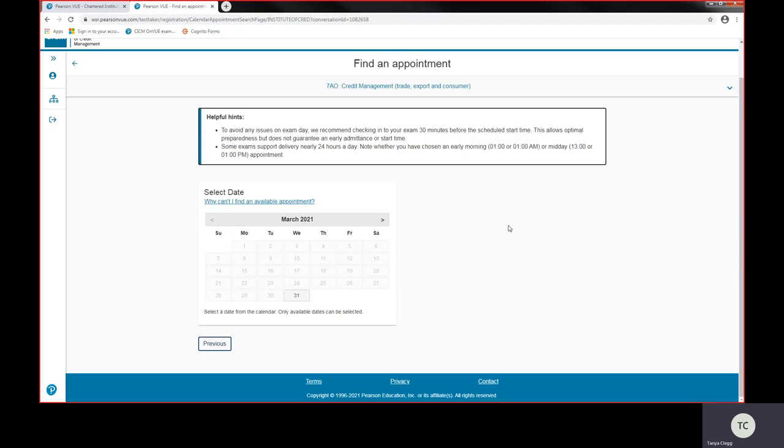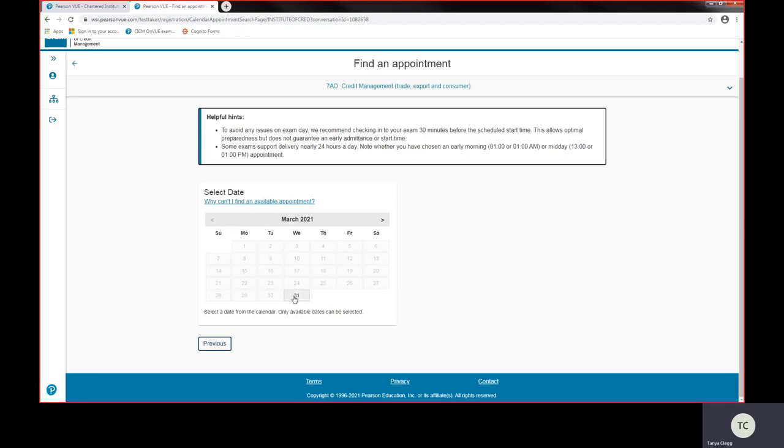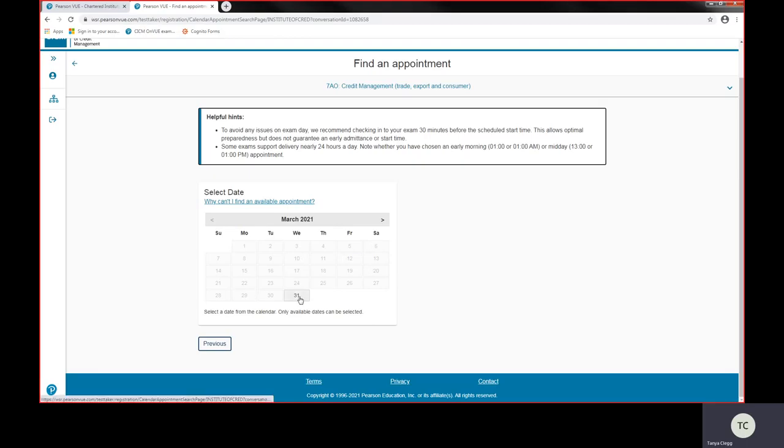And you're also going to be making sure that you're booking the time because it's a 24-hour clock. Some exams support delivering over 24 hours, so do make sure you're booking your exam not in the middle of the night where you thought you had booked it in the afternoon. So be careful when you book things and choose the right time.